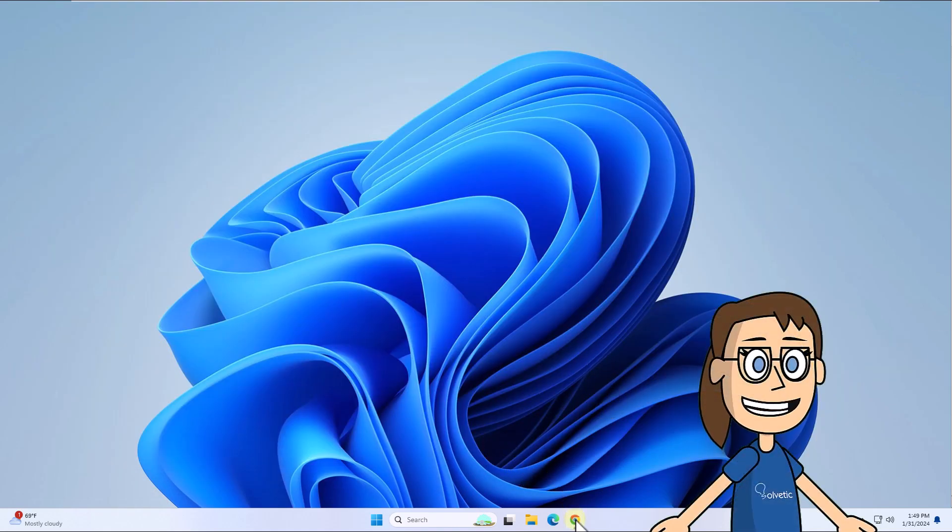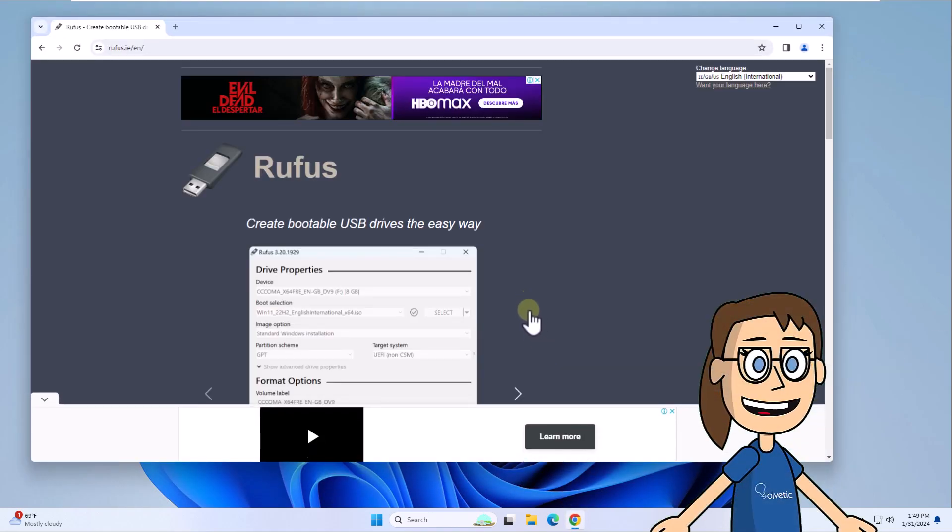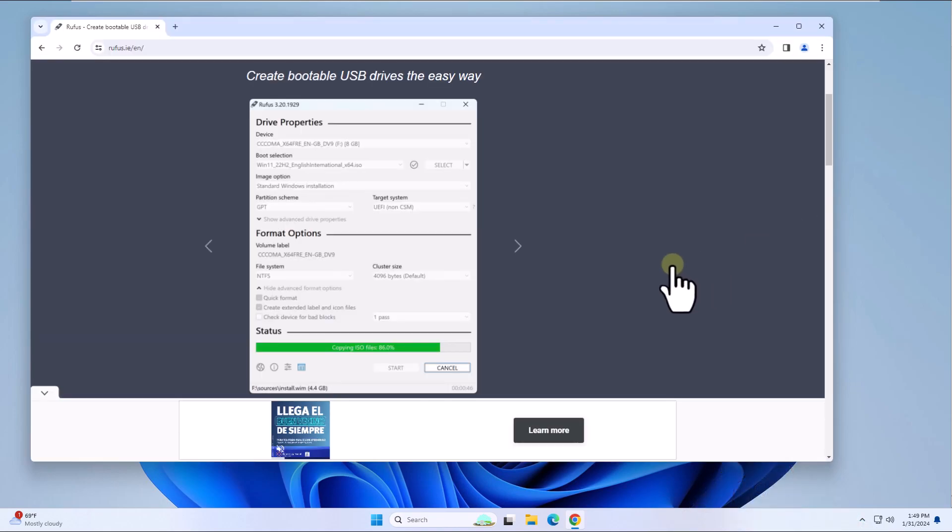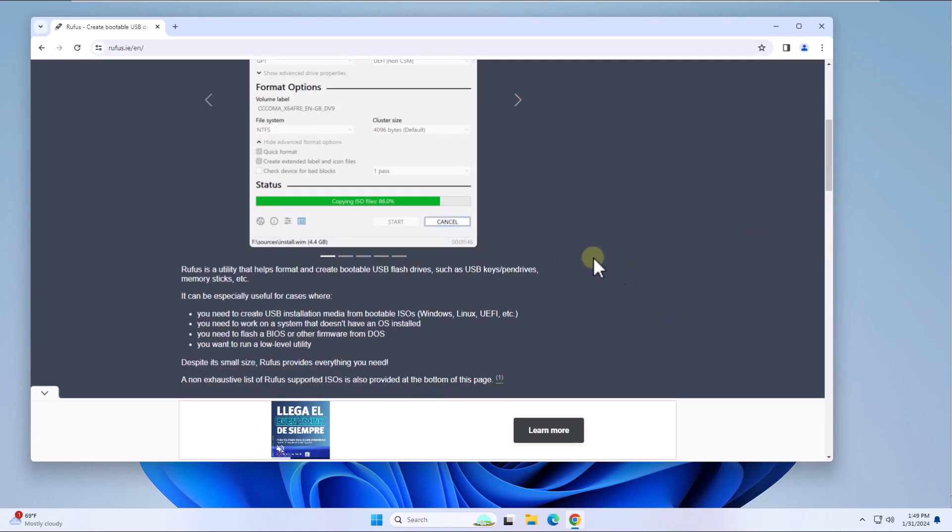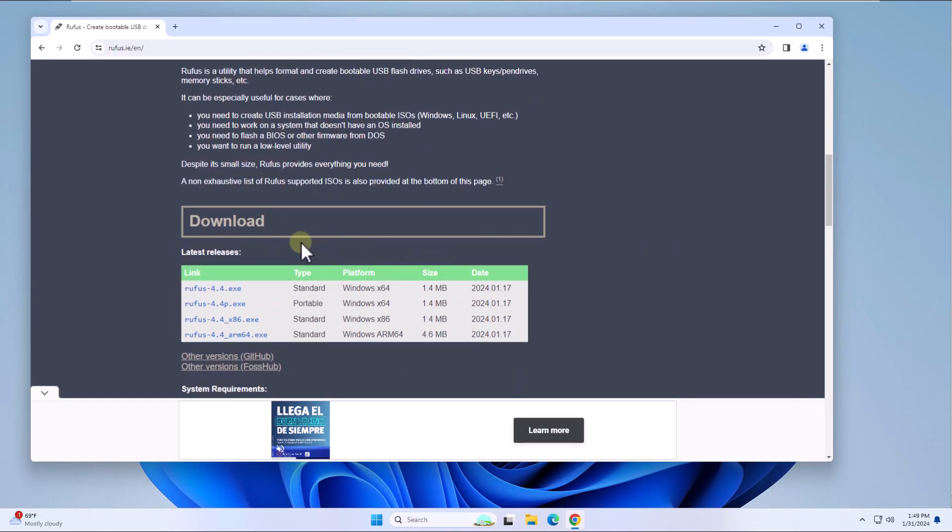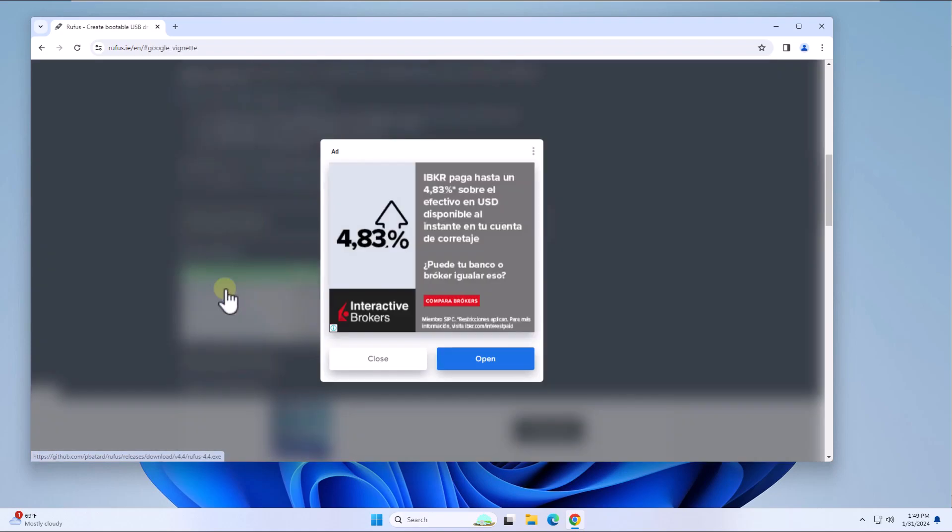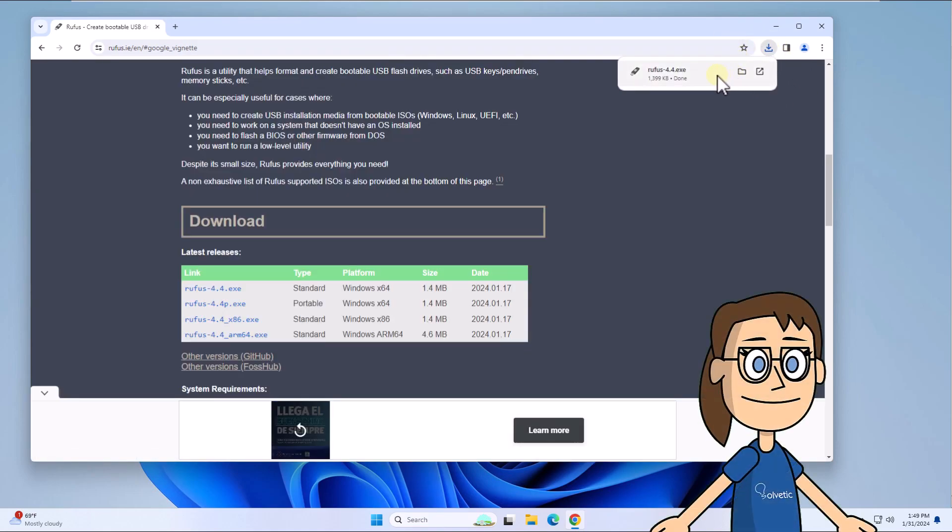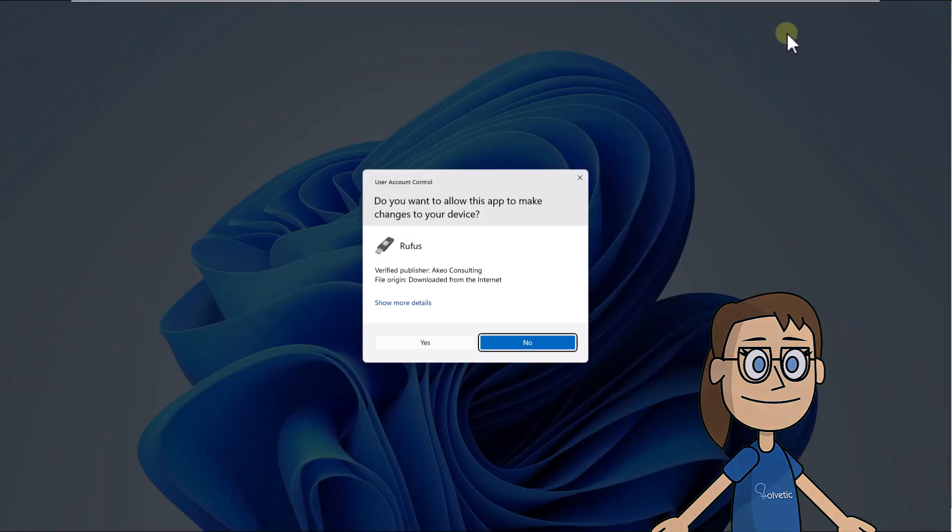After this, go to the link we leave you in the video description. Click on the executable file. Now execute this file. Click on Yes to open the app.